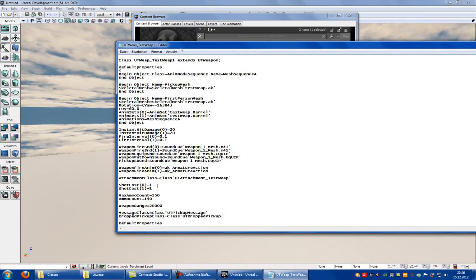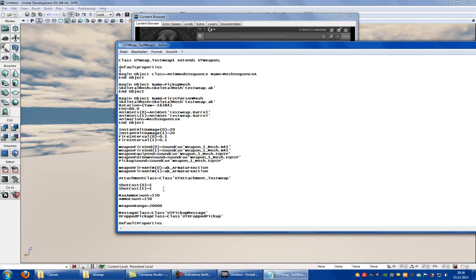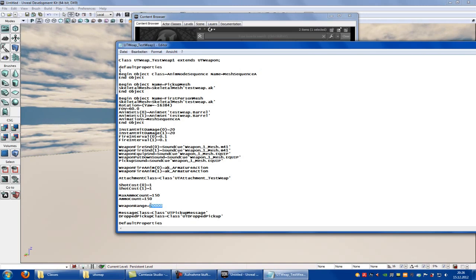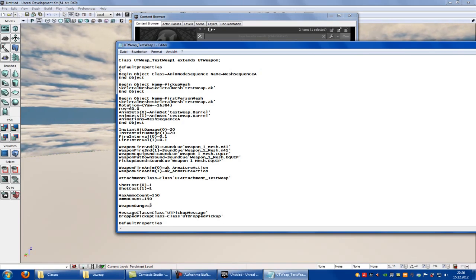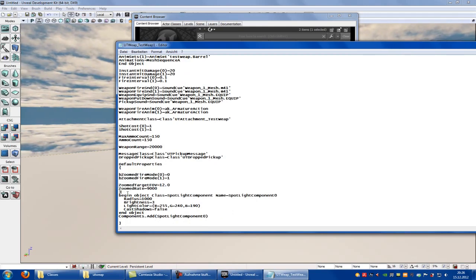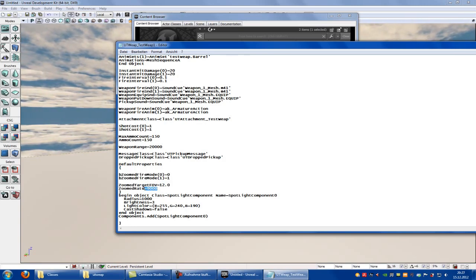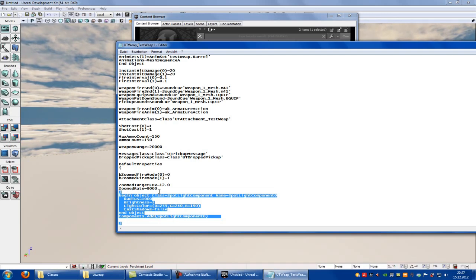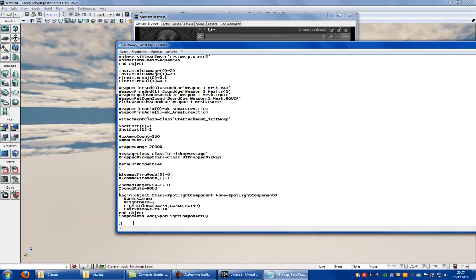The shots cost — you can say how much one shot costs. In my case one shot costs one ammo. The maximum ammo count — you can choose your ammo count. Weapon range: for melee weapons put 1, then it's a melee weapon. For long range weapons put like 20,000. Then we come to the zoom — when you want to zoom in, you have to use this script. Here you can choose in which fire mode you zoom and how much you zoom. In my case 9,000. And then we come to the flashlight or torch at your weapon, so you can use it in dark rooms as a flashlight. Just copy this — thanks to the UDK forum, they told me how it works. Now save it.